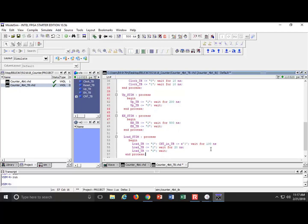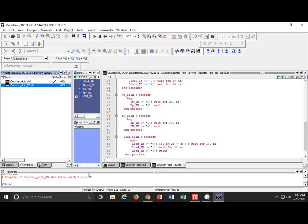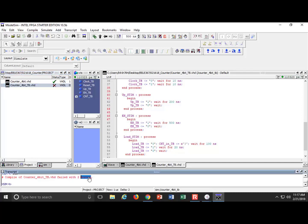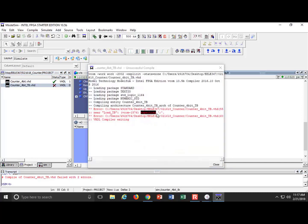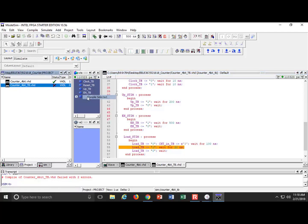Let's end the process, compile, and see if it works. We got a couple of errors — looks like a missing semicolon. Fixed. Compile selected — successful.